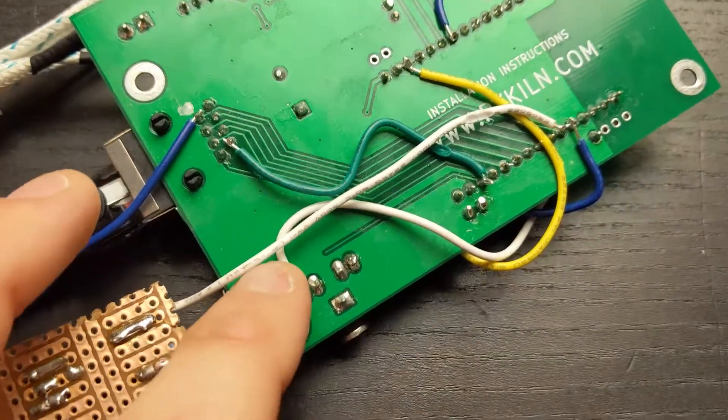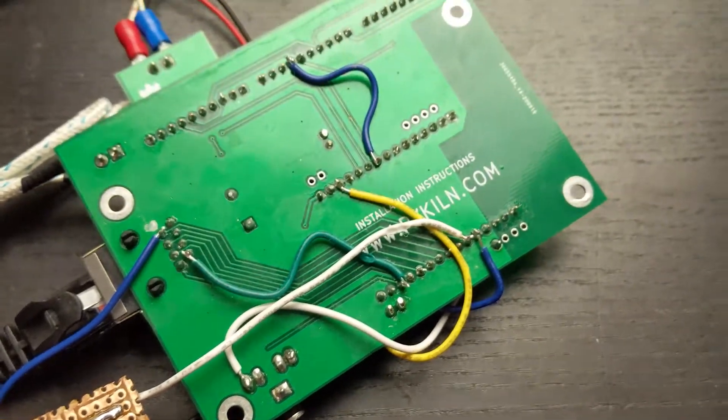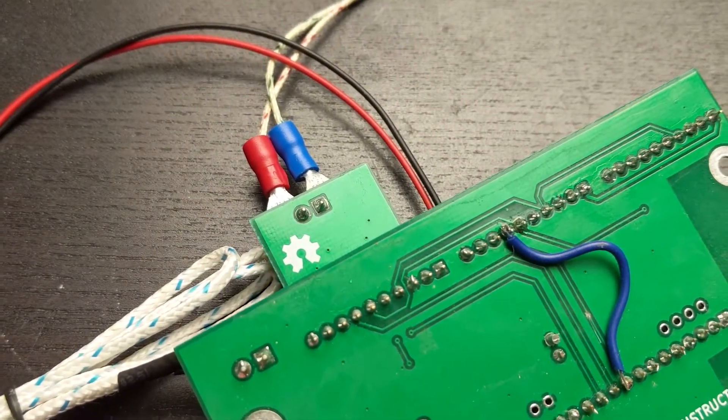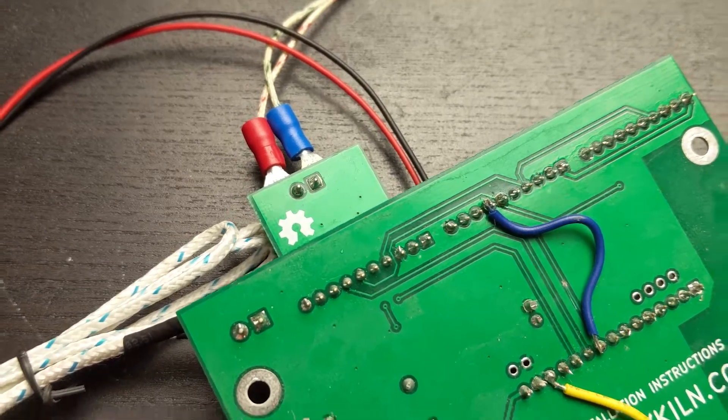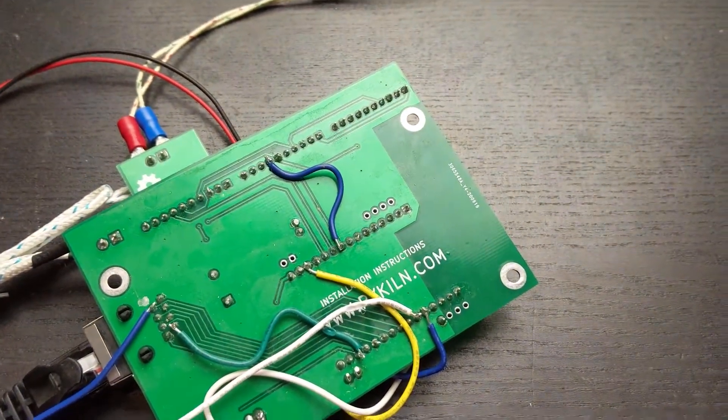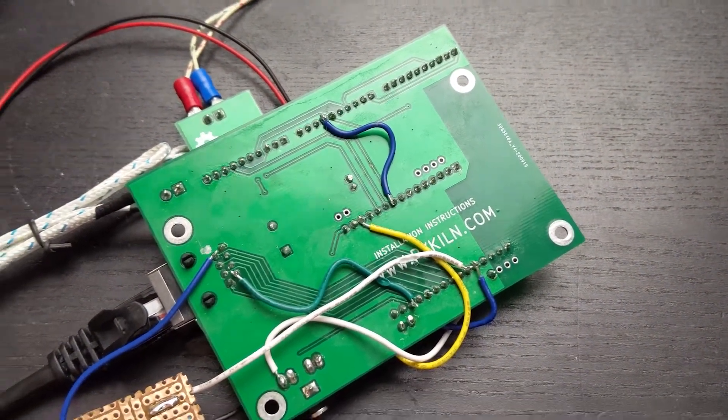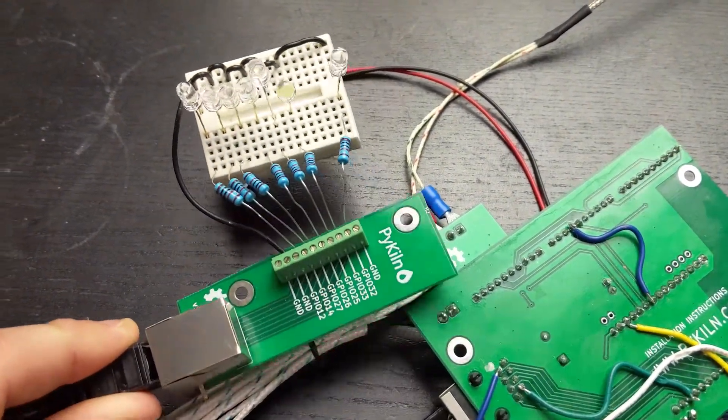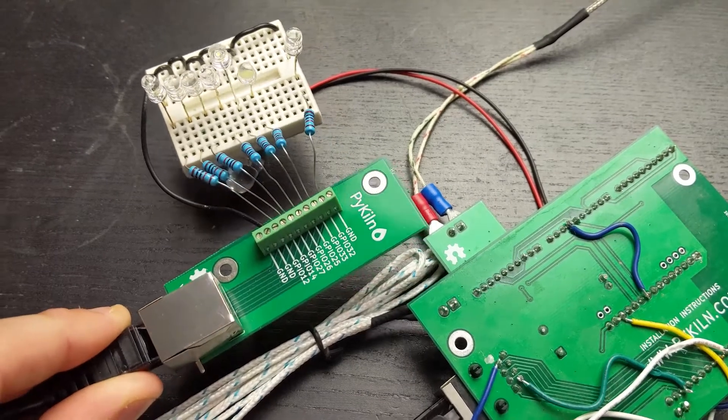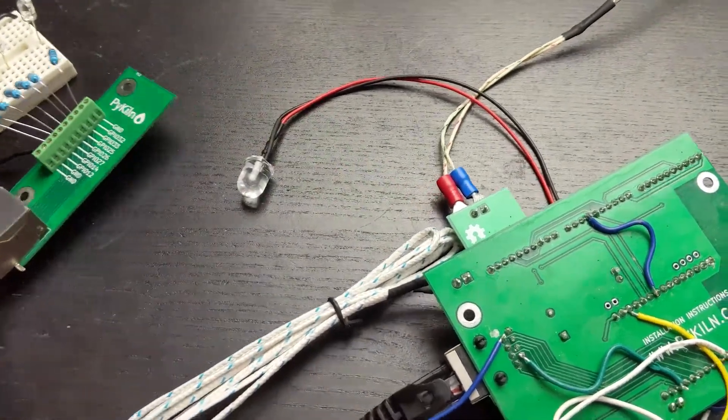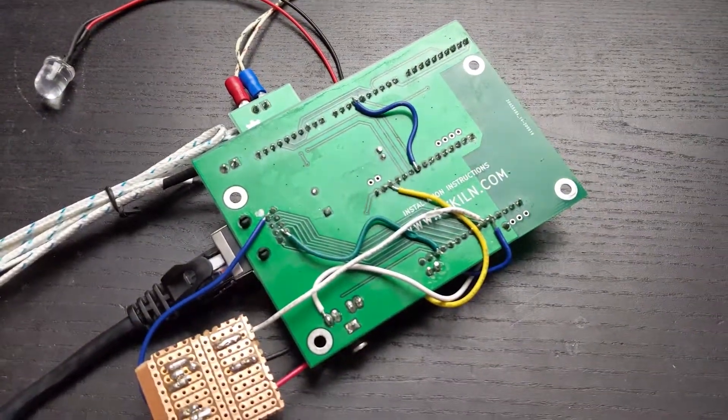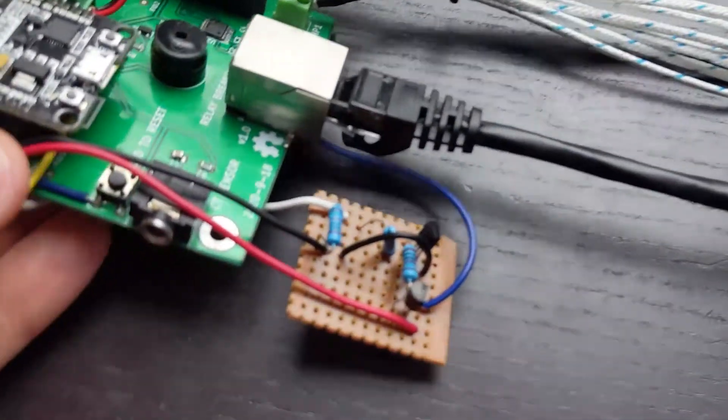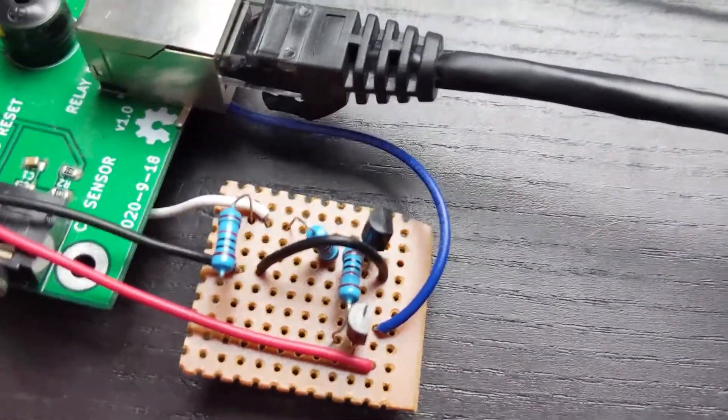I somehow used a 10 pin header for the MAX 31856 modules when I only need 9 pins. One of the pins I used for the relays was on by default when the ESP32 would reset, which is a safety hazard. And I forgot I needed 5 volts to power the mechanical relay that controls the coil on the contactor.